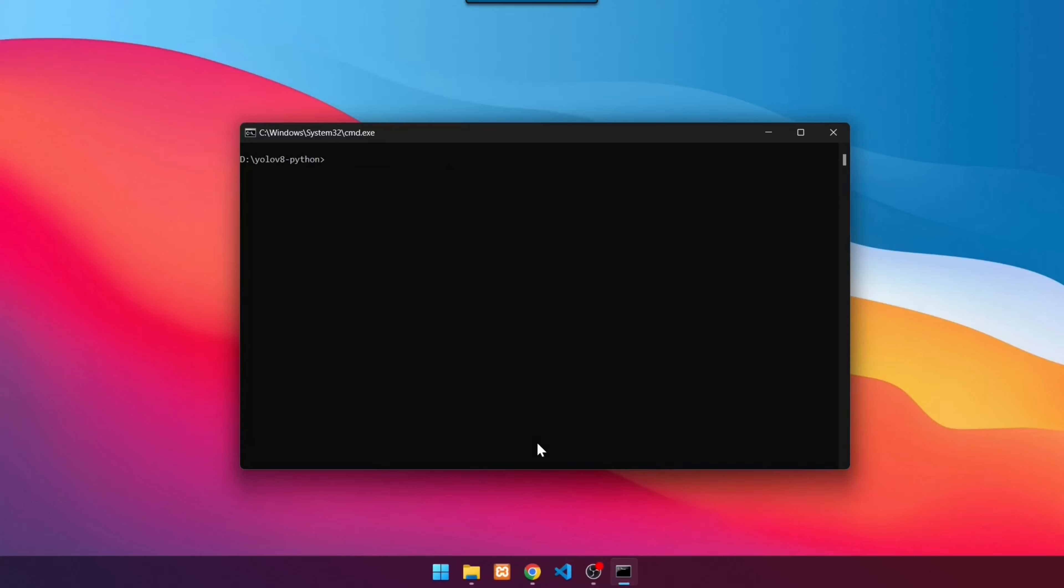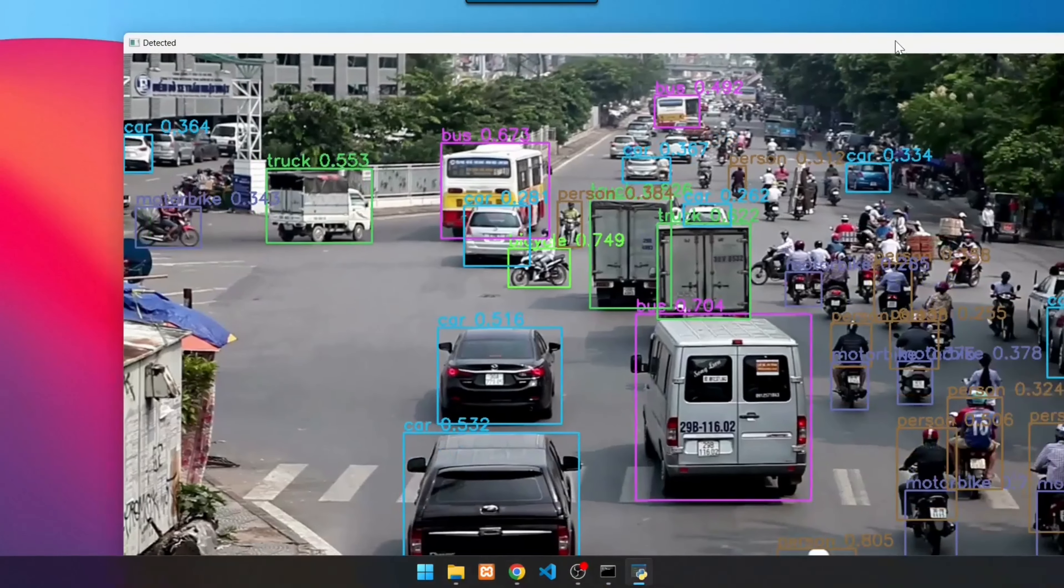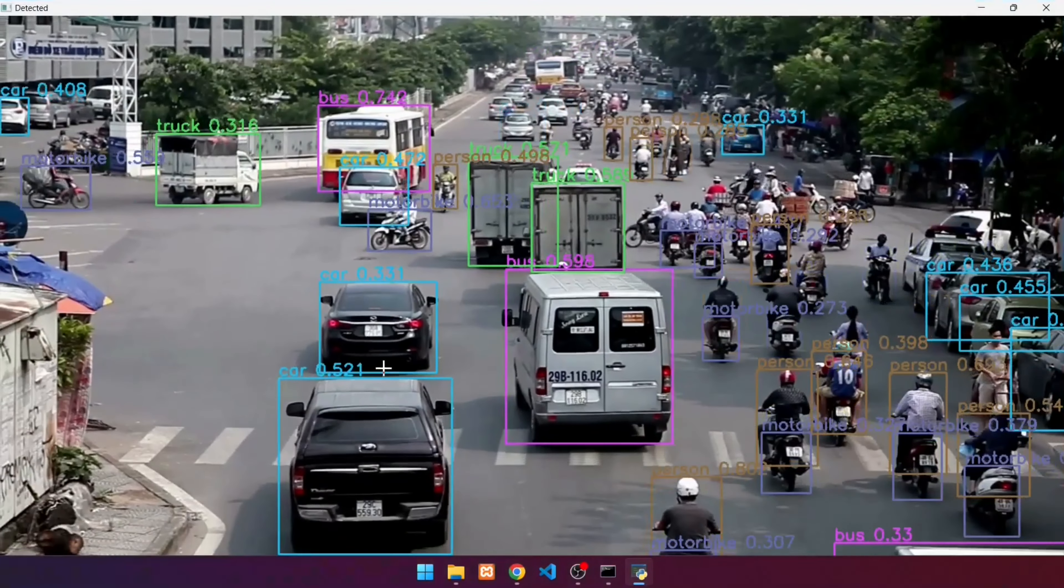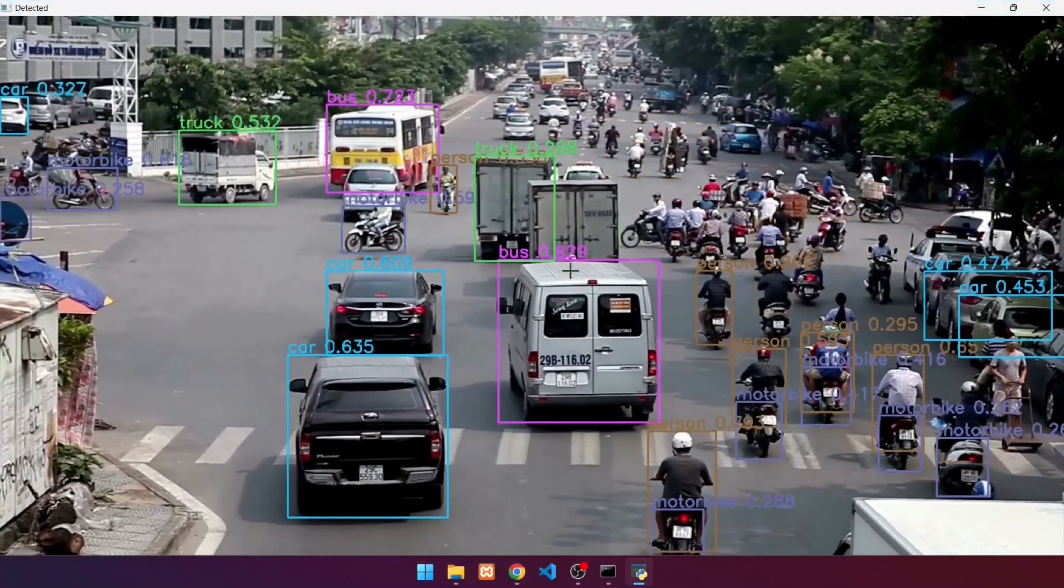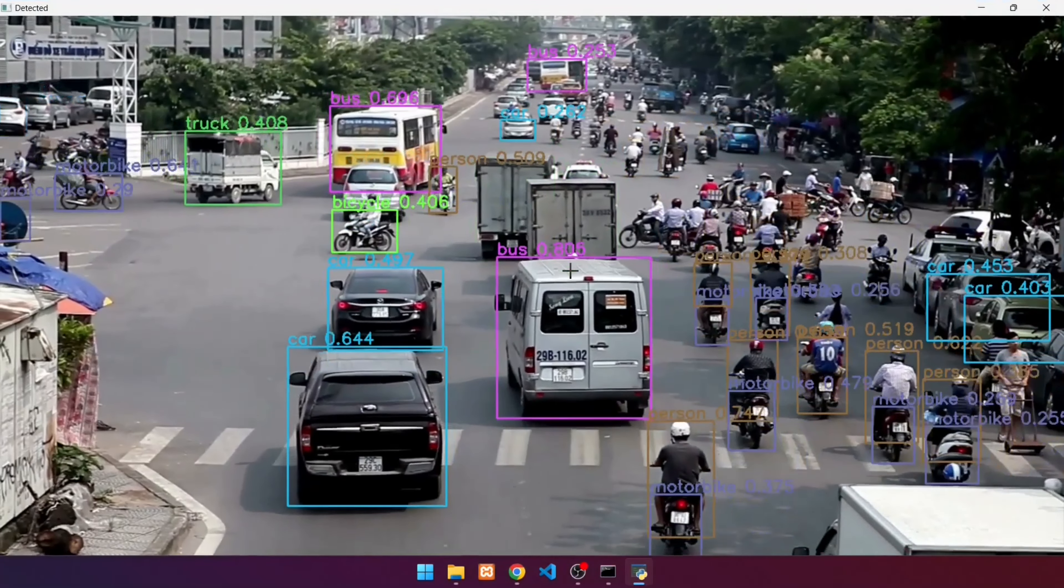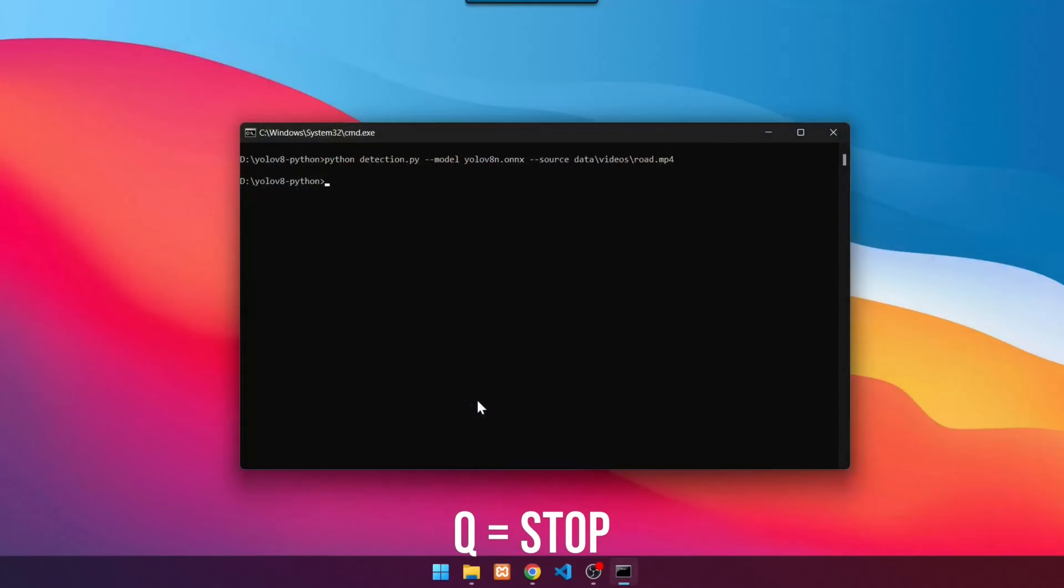Next, detect object on the video. We will use road.mp4 video. Use the command: python detection.py --model yolov8n.onnx --source data/videos/road.mp4. Press enter. This is the detection result on the video. The detection result seems slow because it only uses the CPU. To exit, press Q.